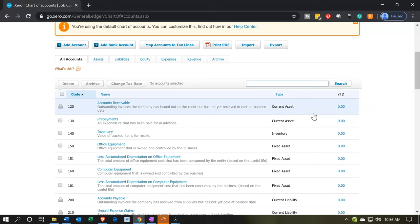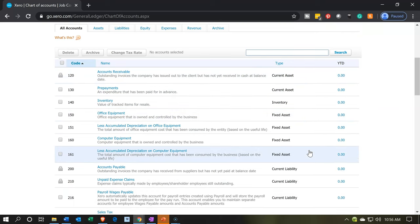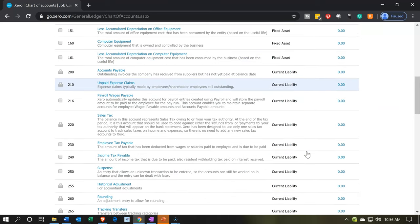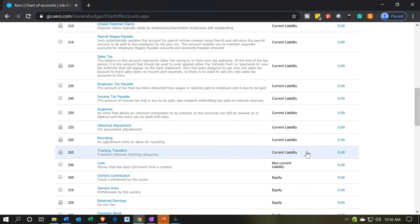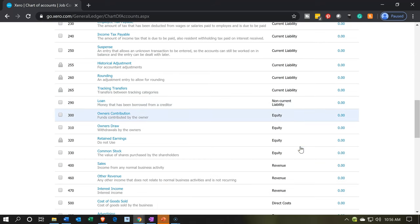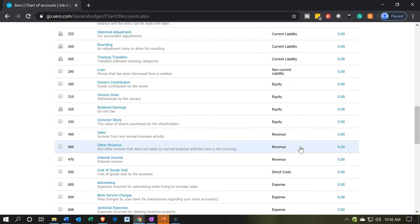And then the assets further broken down into types of assets, including current assets, inventory, fixed assets. These are all asset type of accounts. And then liabilities, current liabilities, and then other non-current liabilities, then all the equity type of accounts, then revenue and expenses.